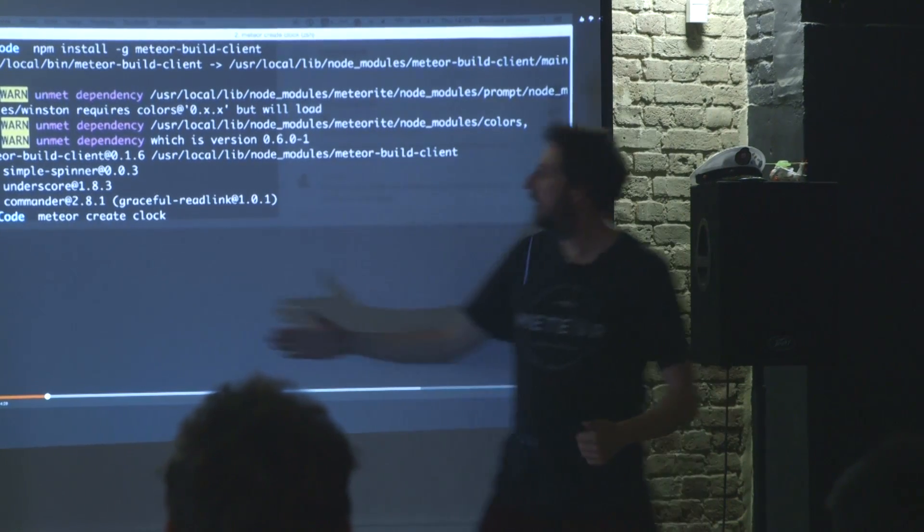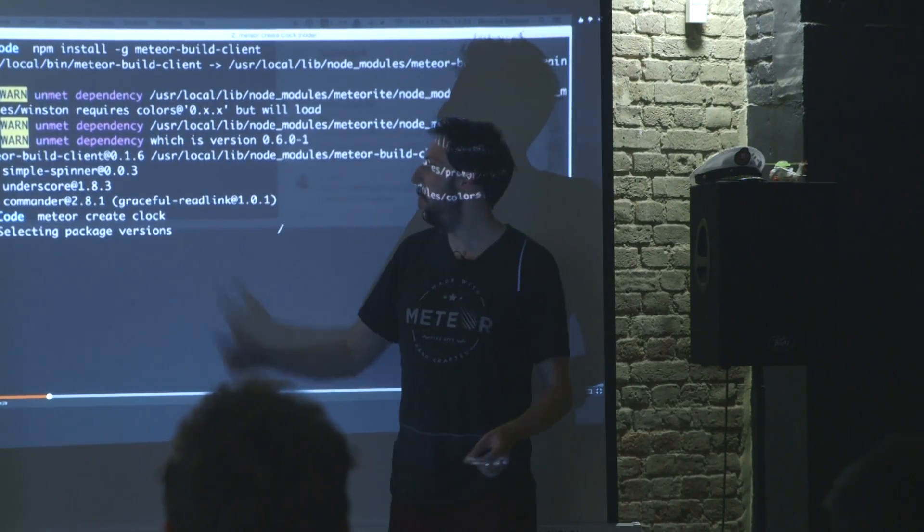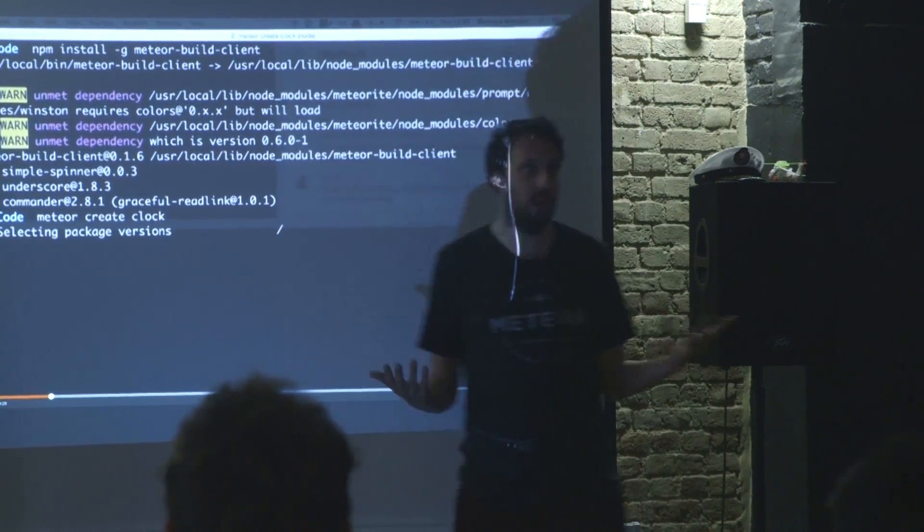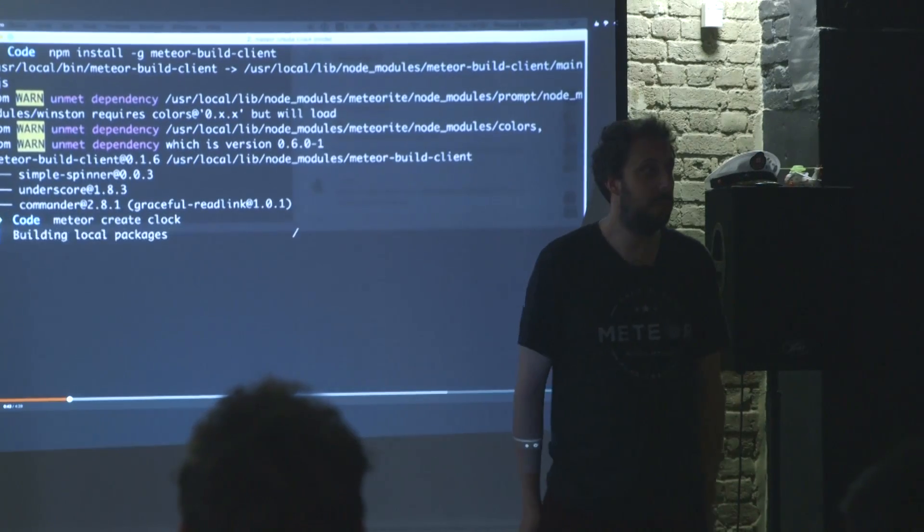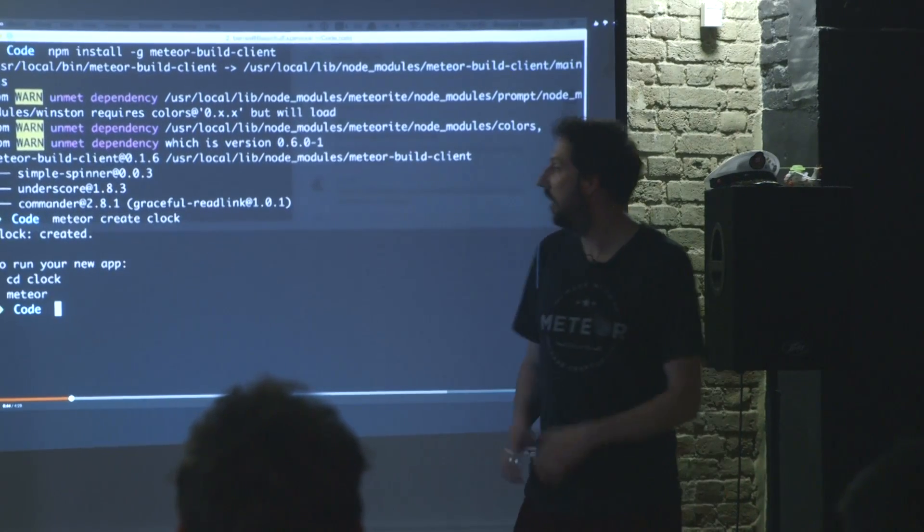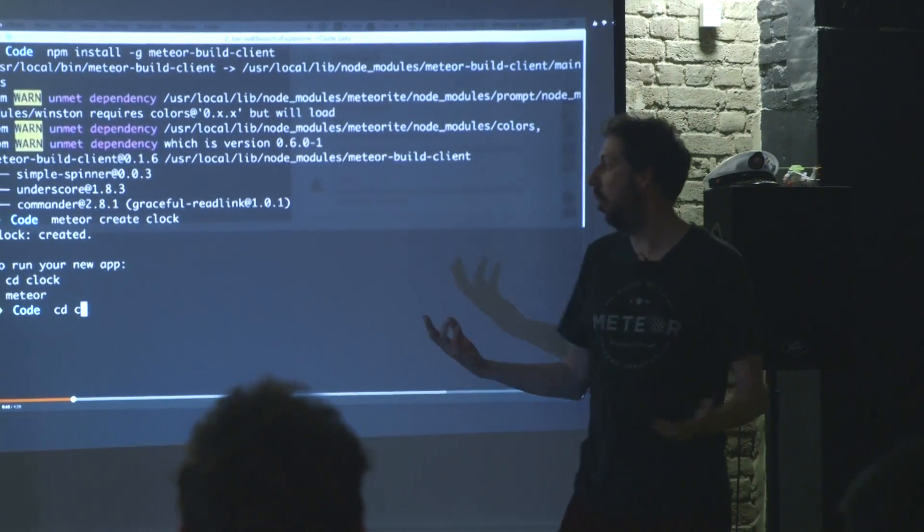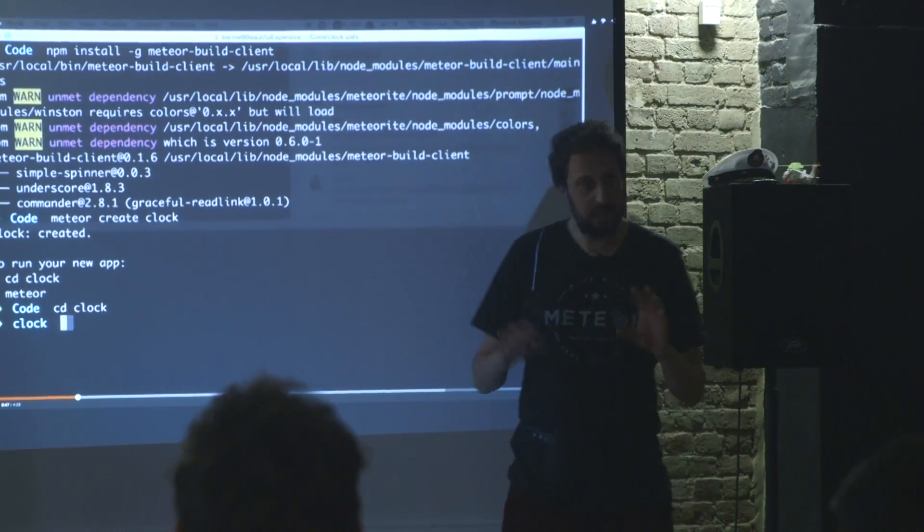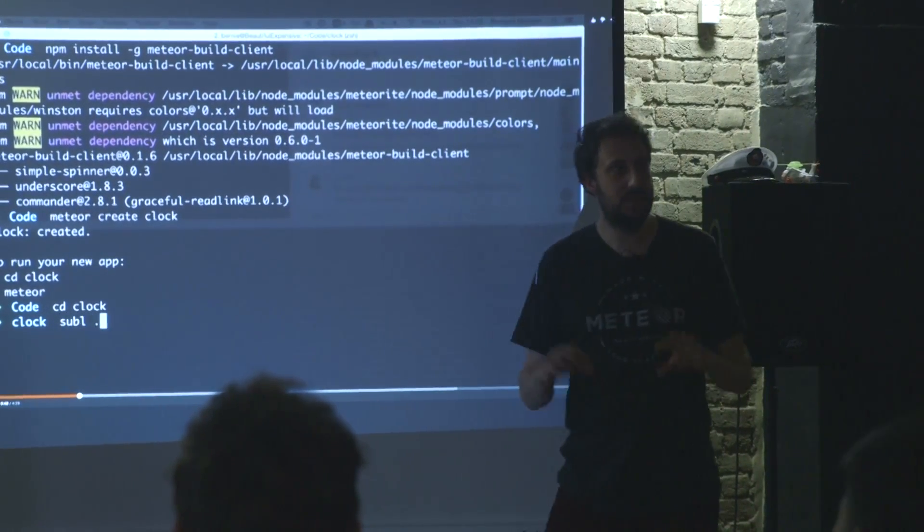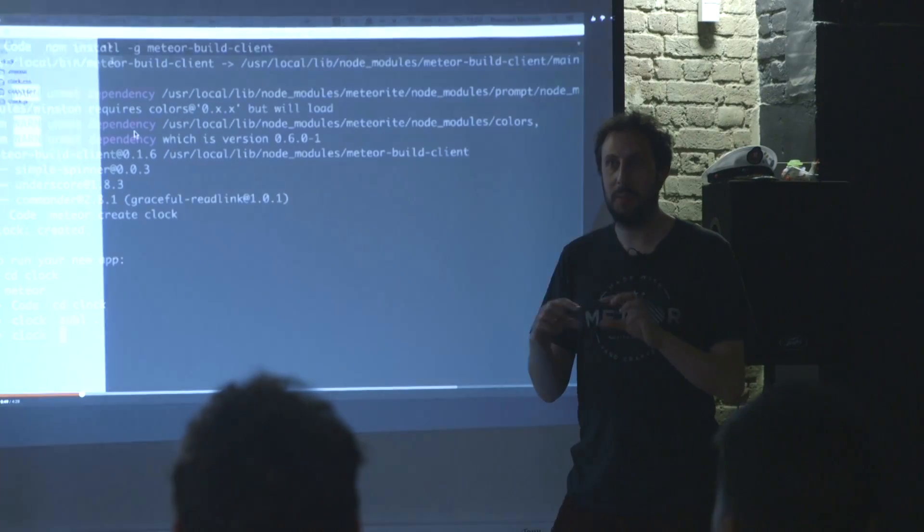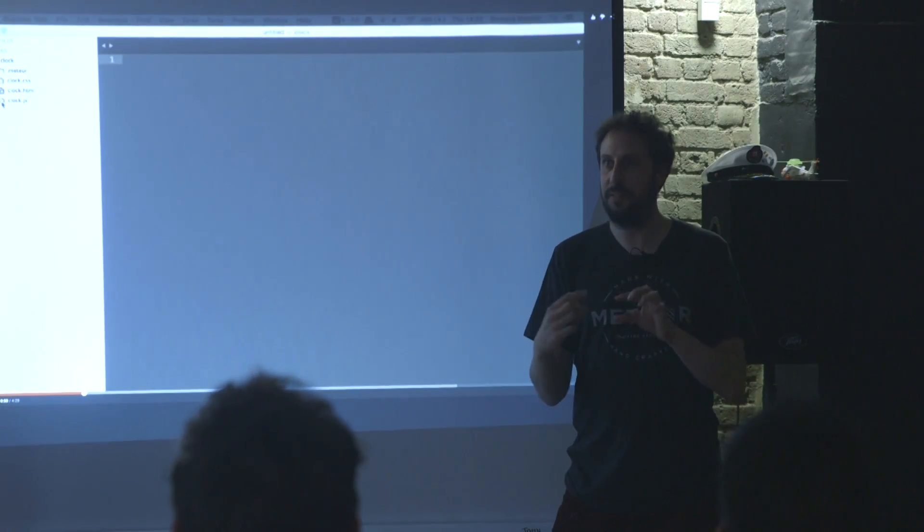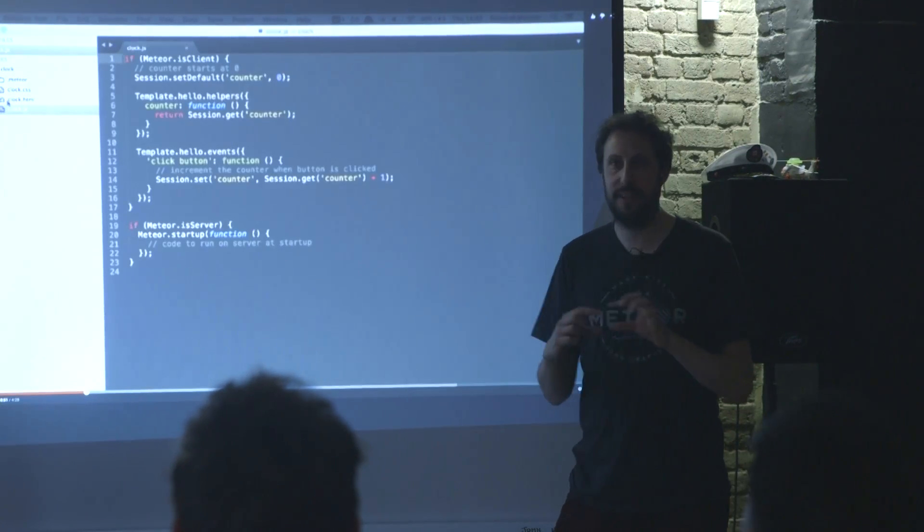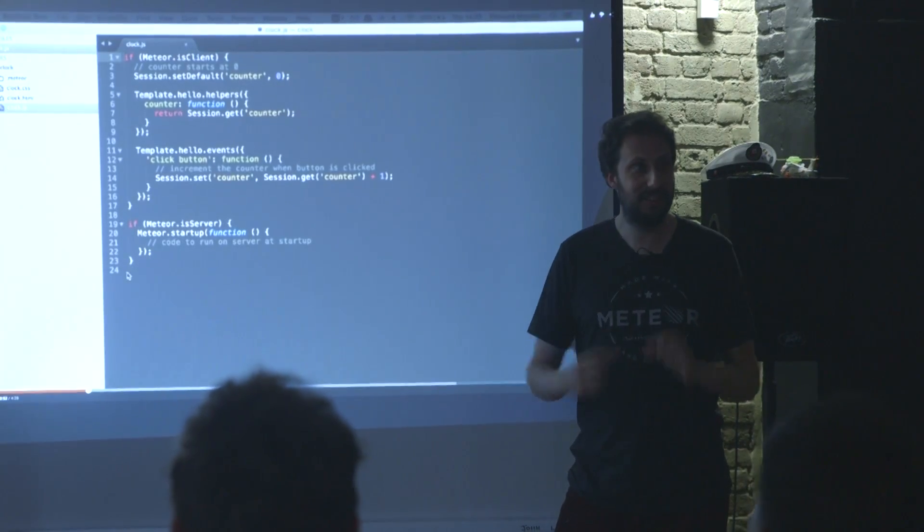So then you can get back, and I'm just going to make an ordinary Meteor project called Clock. And I've chosen that name because the main feature is a clock.